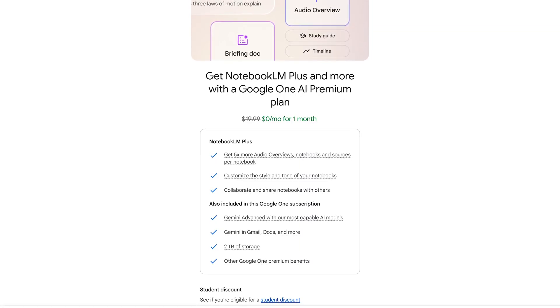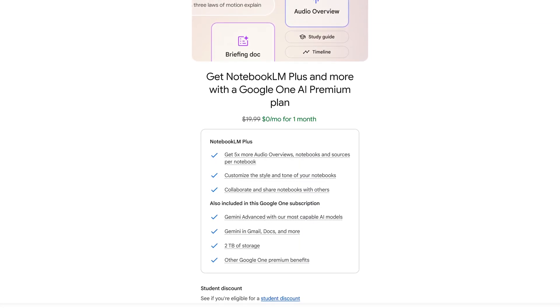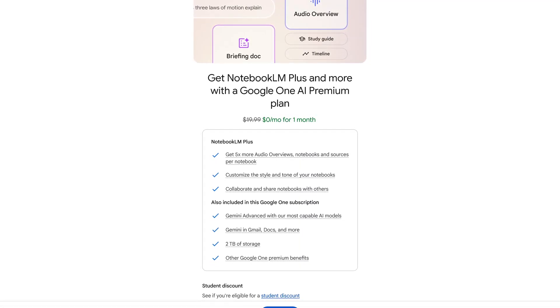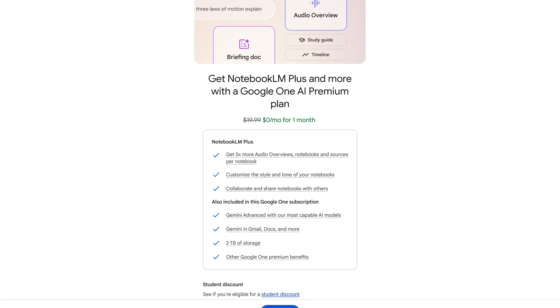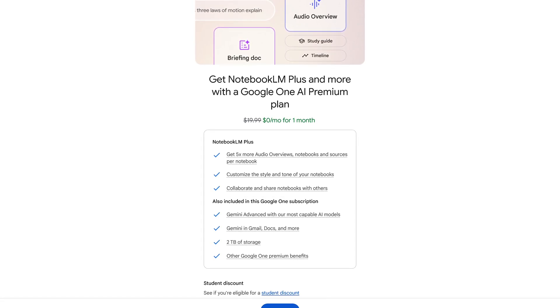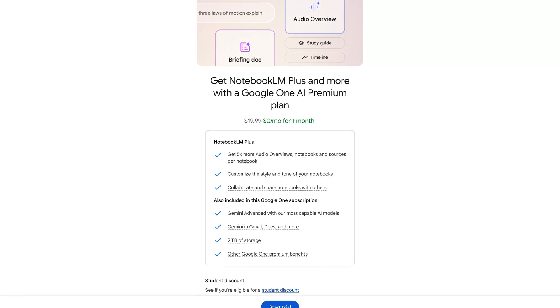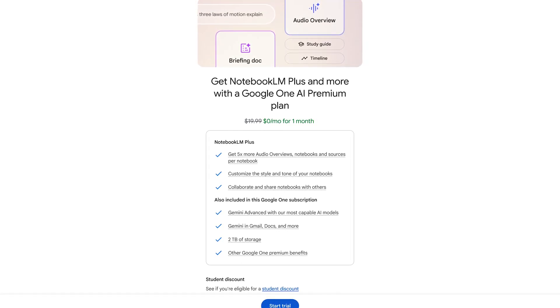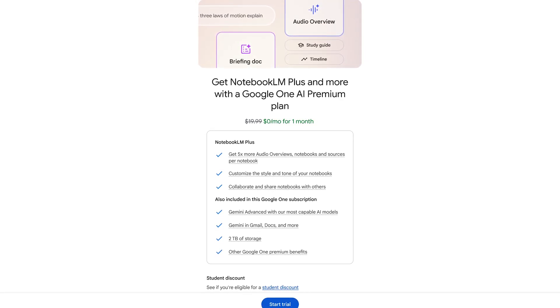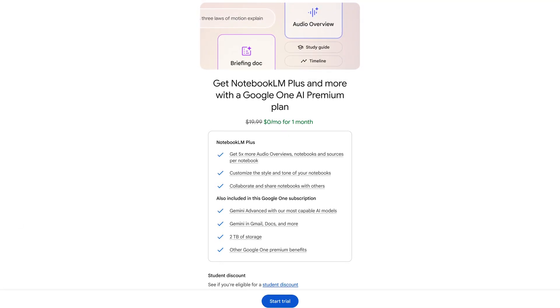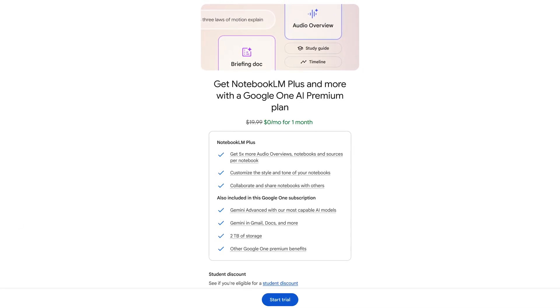Notebook LM is free to use. You can get additional features with Notebook LM Plus as part of their Google One AI premium plan after a one month free trial for around $20 per month. But for most people right now, the free version should be good enough.